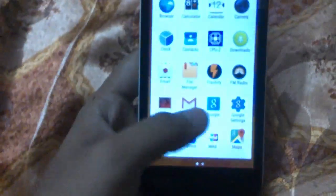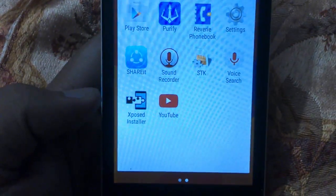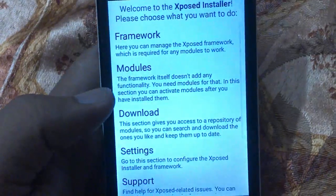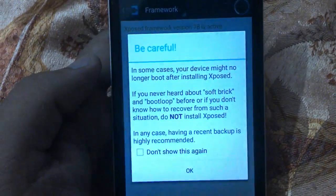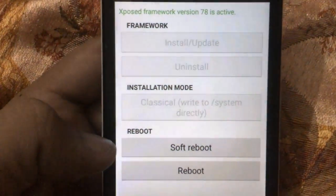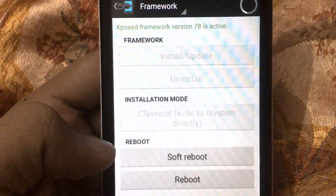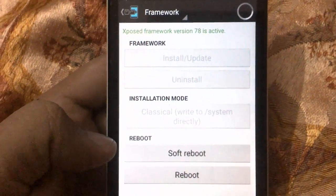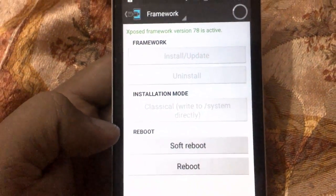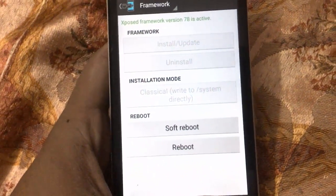Now we will check it in the Xposed Installer APK. Click on 'Install', then click on 'Framework'. It now shows 'Xposed Framework version 78 active', which means we have successfully flashed the Xposed Framework on our Unite 2 — the latest version.